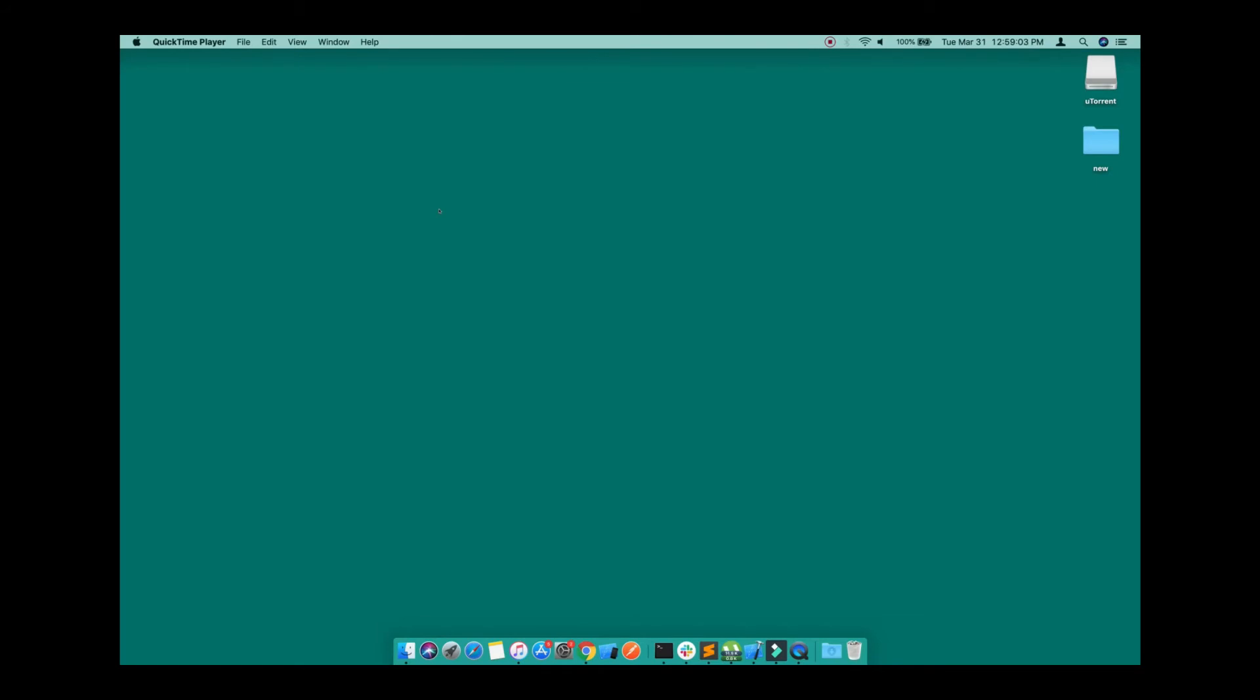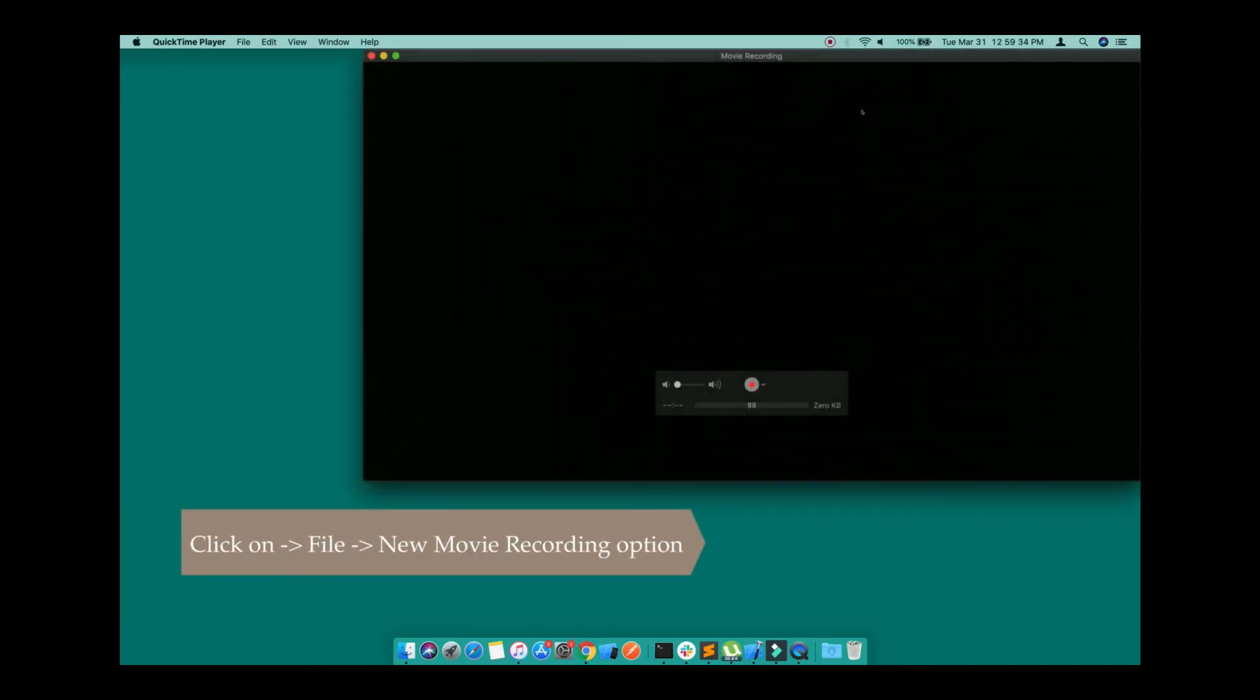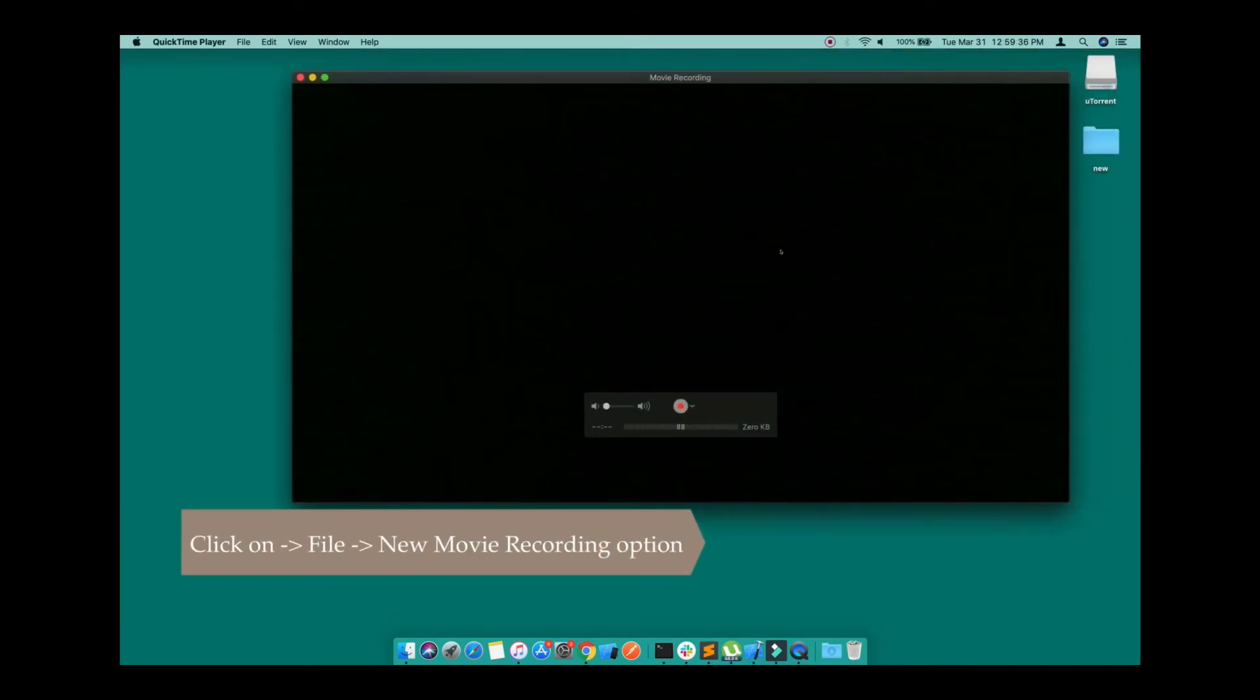Now I am connecting my real device with a cable to my Mac and I'm going to open the same thing again. I will go to File and click again on New Movie Recording.